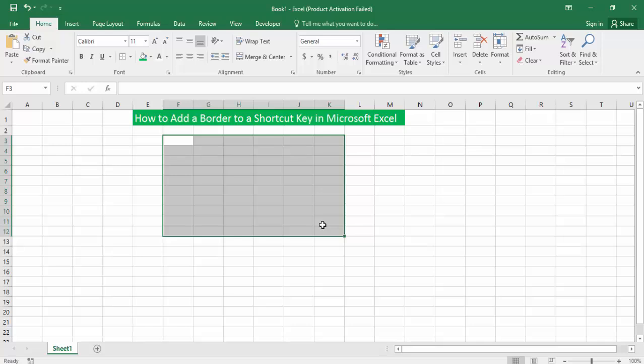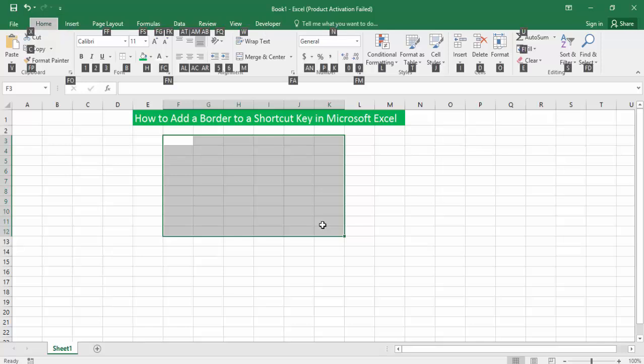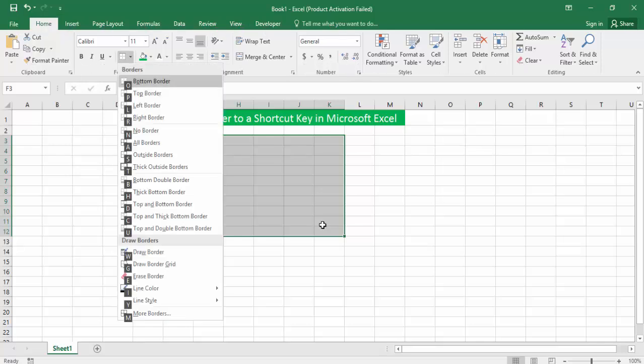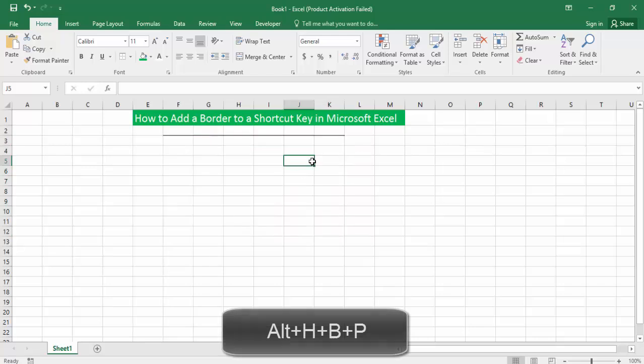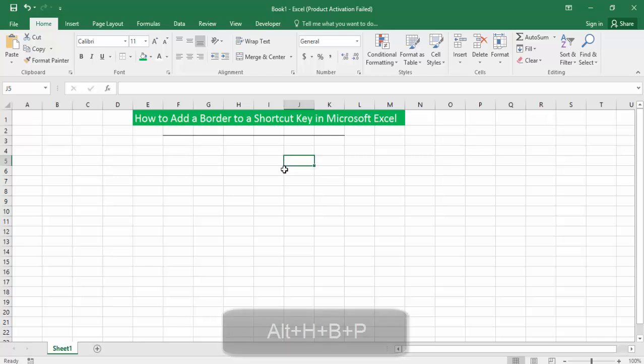Alt+H+B+P. That's it. Then you'll see the top border has been added using the shortcut key in Microsoft Excel.